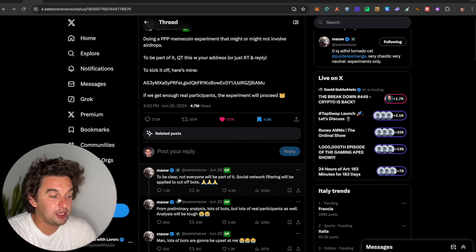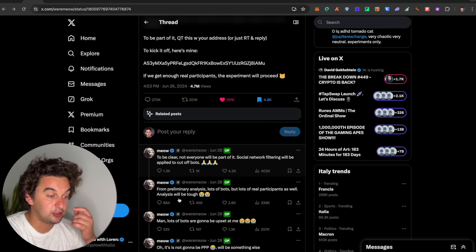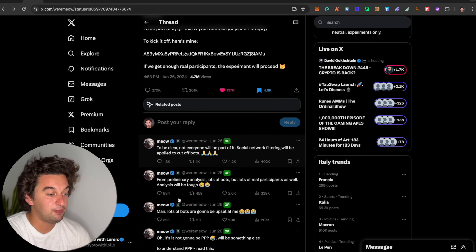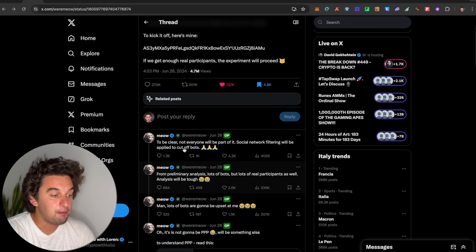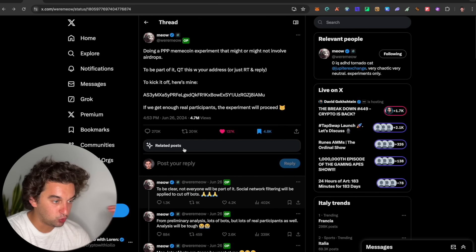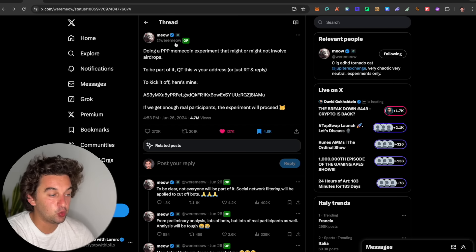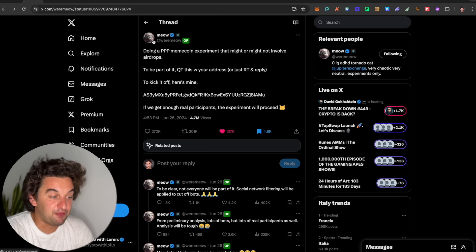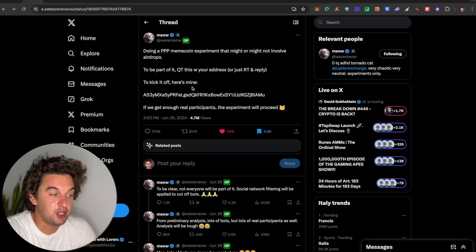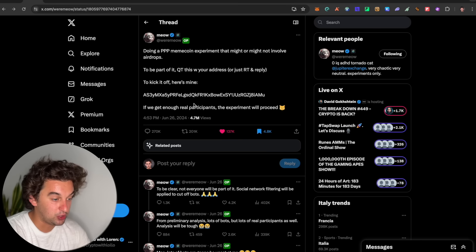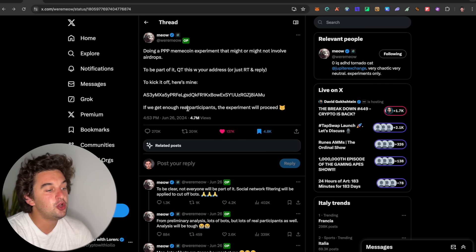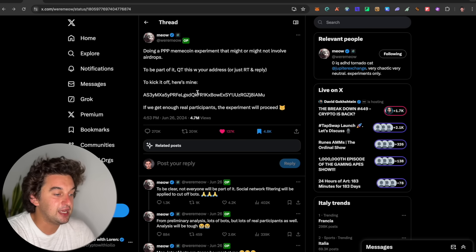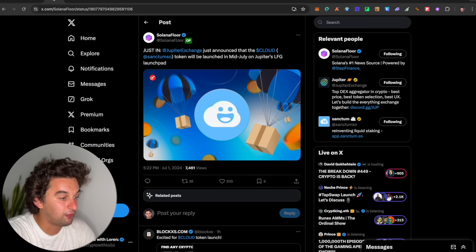To be clear, not everyone will be part of it. Social networking filters will be applied to cut off bots, but if you have a reliable Twitter profile, you will have the possibility to do it. I will leave you the link to this tweet to go and retweet it, like it, and do everything that you need to participate in this cool little airdrop.